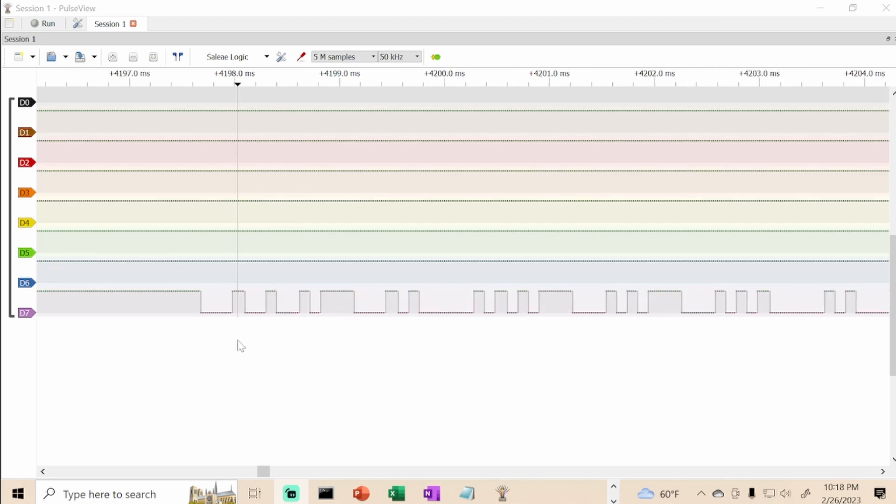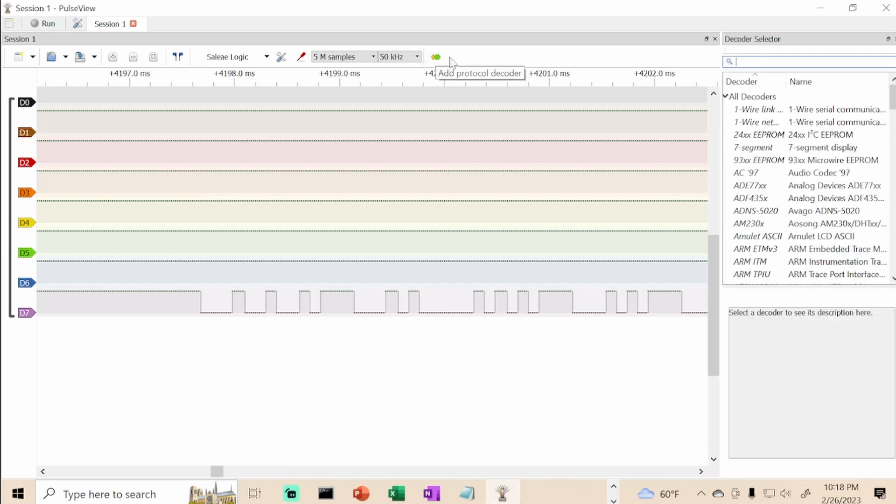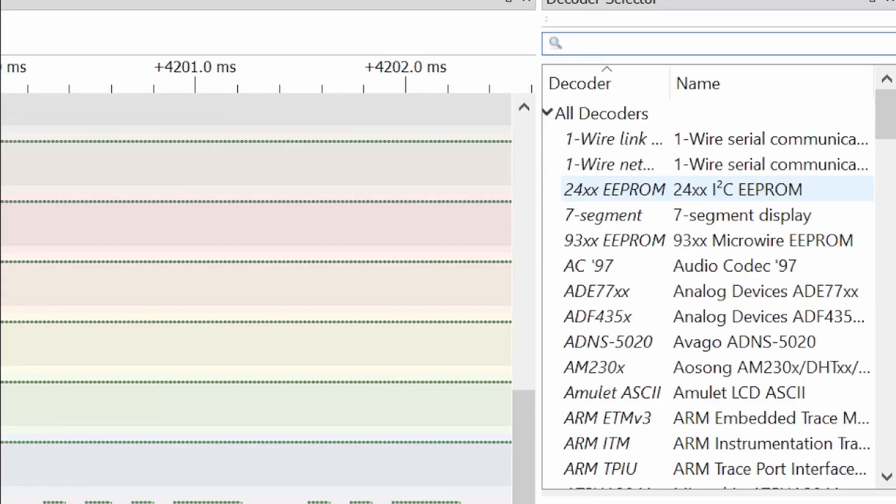With this application you can zoom in, see markers, measure the distances of these pulses. But one of the really nice features is you can go into the decoder. It has a bunch of different protocols it can decode, like one-wire, seven-segment displays, etc. We're going to use UART.